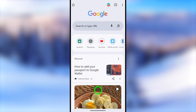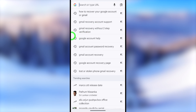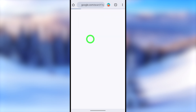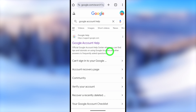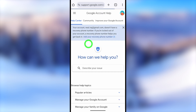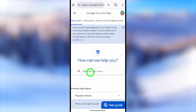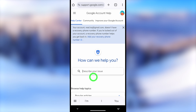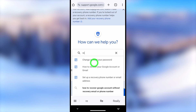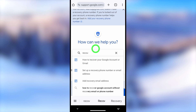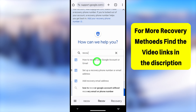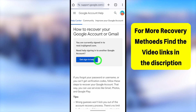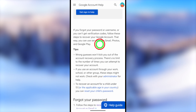Turn on all notifications, then close the settings menu and open your browser. It doesn't matter which browser, but it's better to use one you previously used to log into your Google account. Go to the search bar and type 'Google Account Help', then select the very first result.